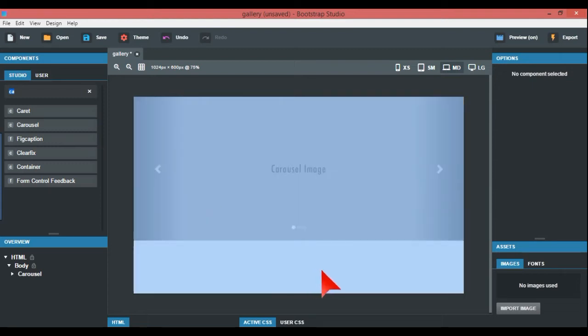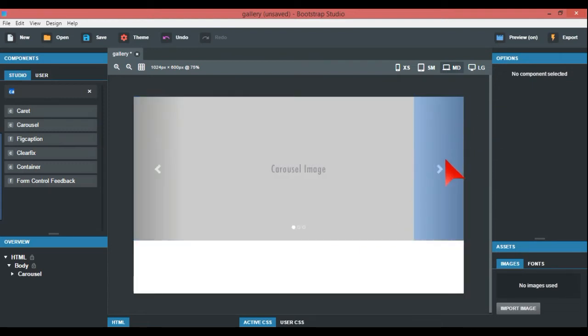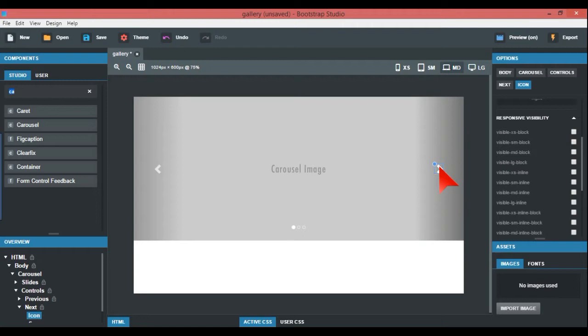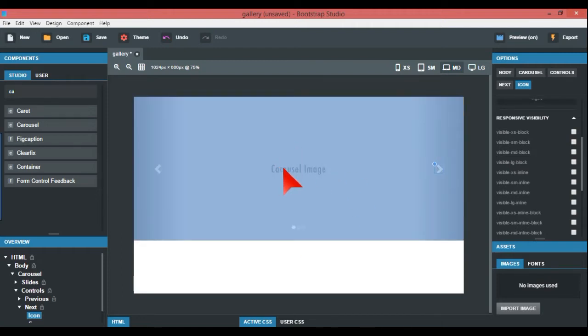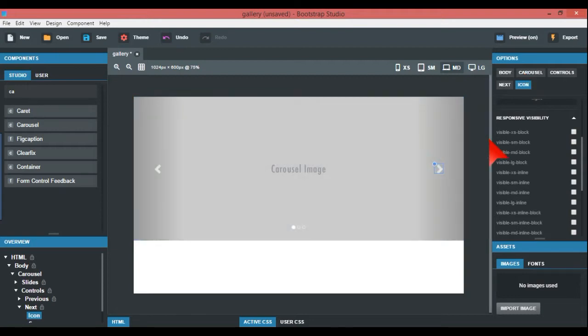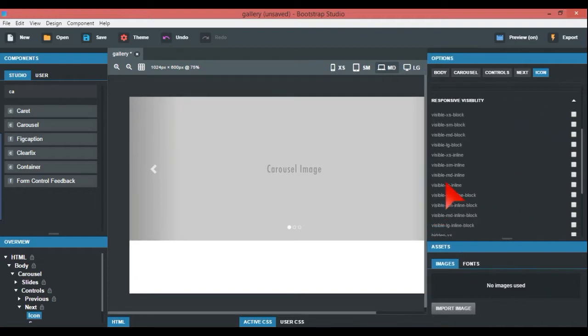This is basically your pointers and this is where your images go. I found this quite tricky to be honest. What I'm going to do is go up here to carousel at the top.